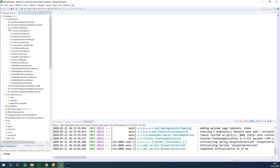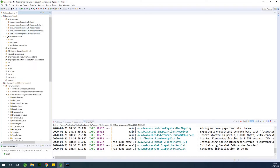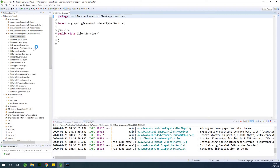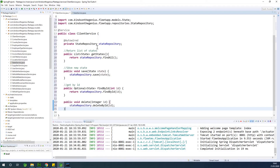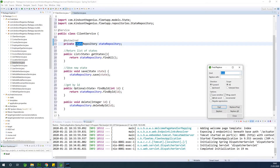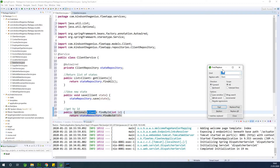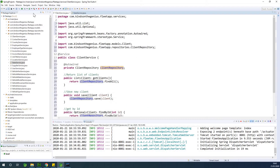We are going to copy and paste from an existing controller and service. Let's start with building the client service — the client service is currently empty. Let's build it from the state service. I'm going to copy everything and paste it, then change all instances of 'state' to 'client', using case-sensitive find and replace to replace all occurrences of both uppercase and lowercase versions. At this point we are done with the client service.